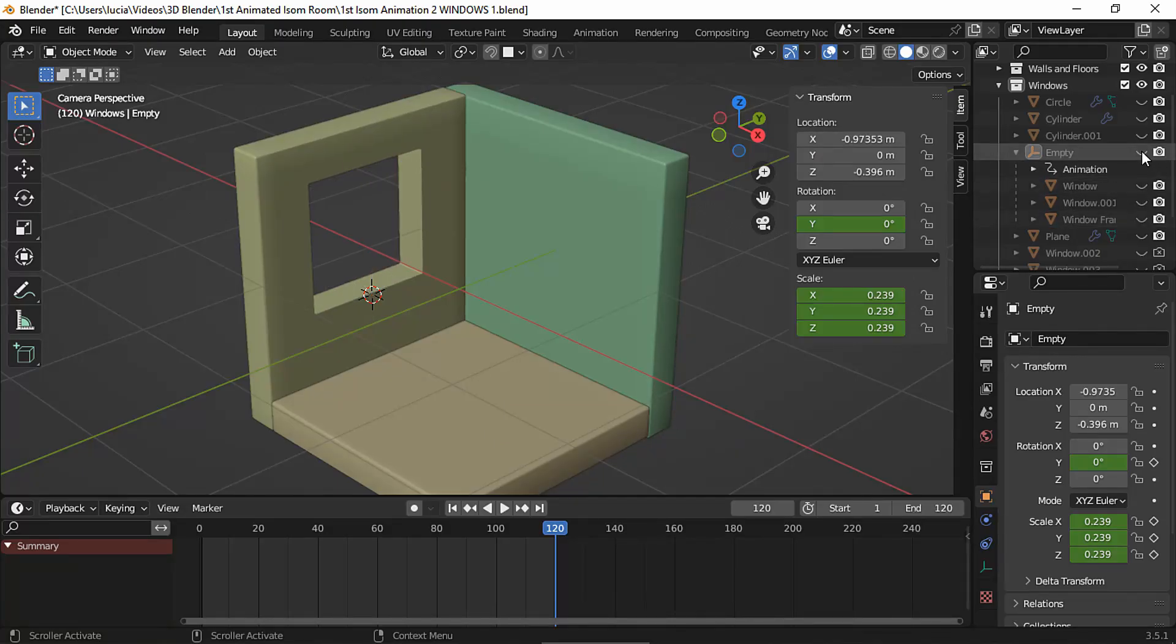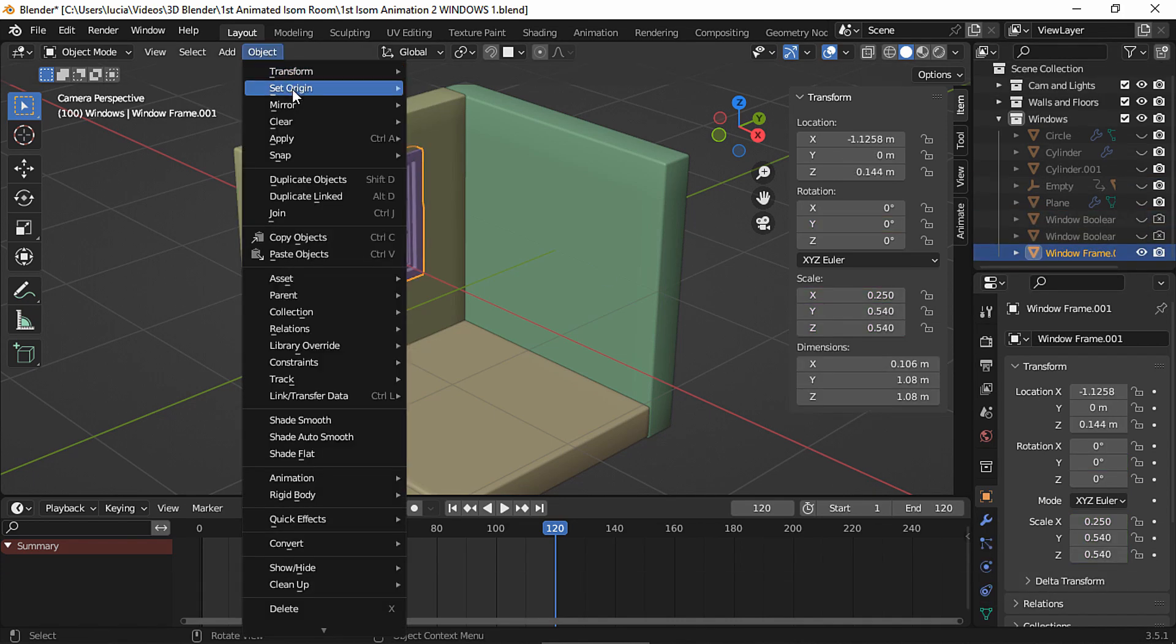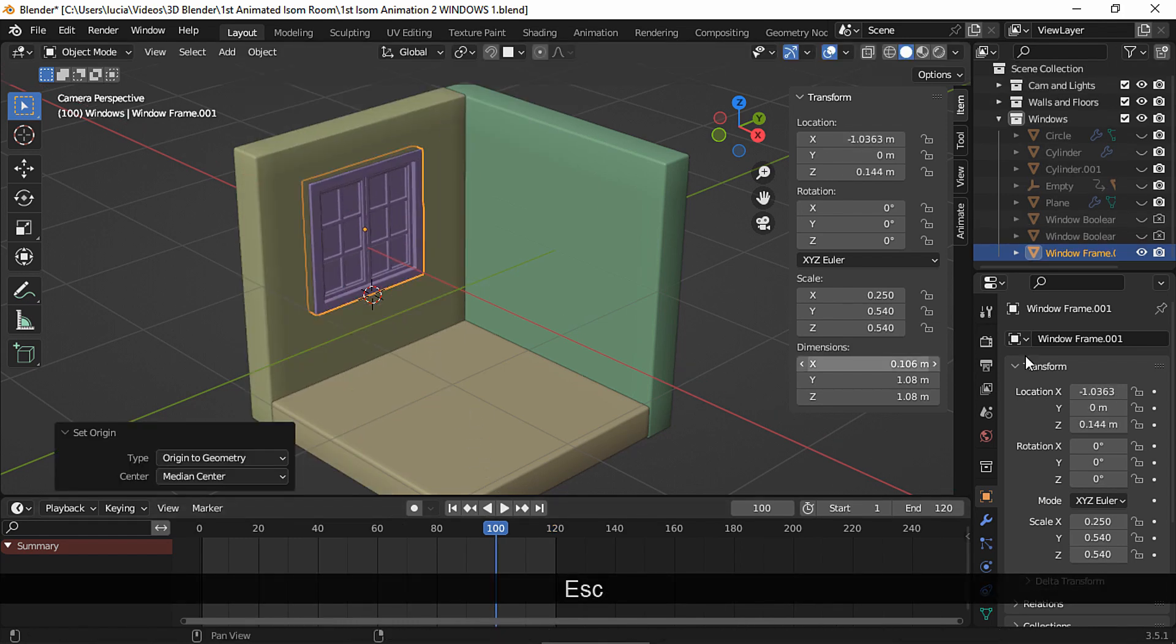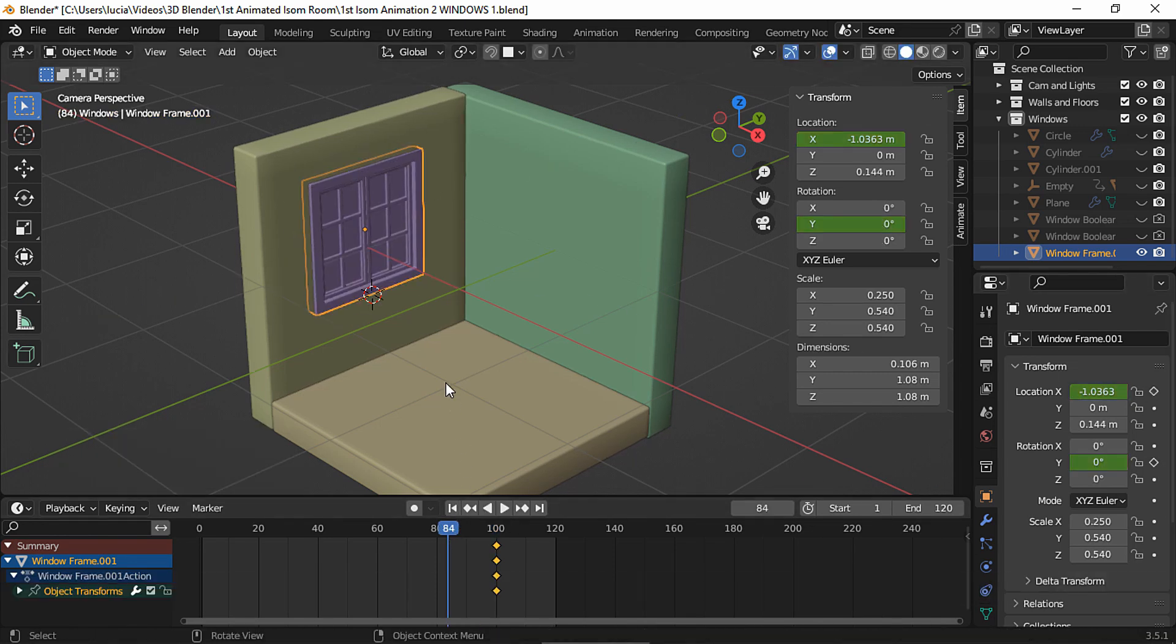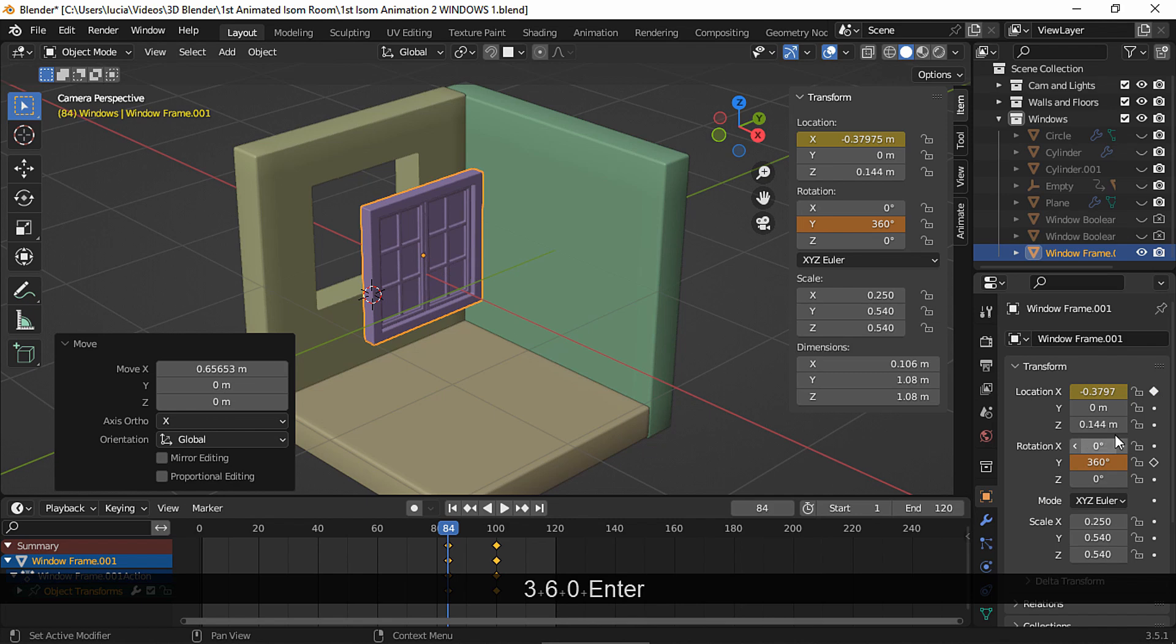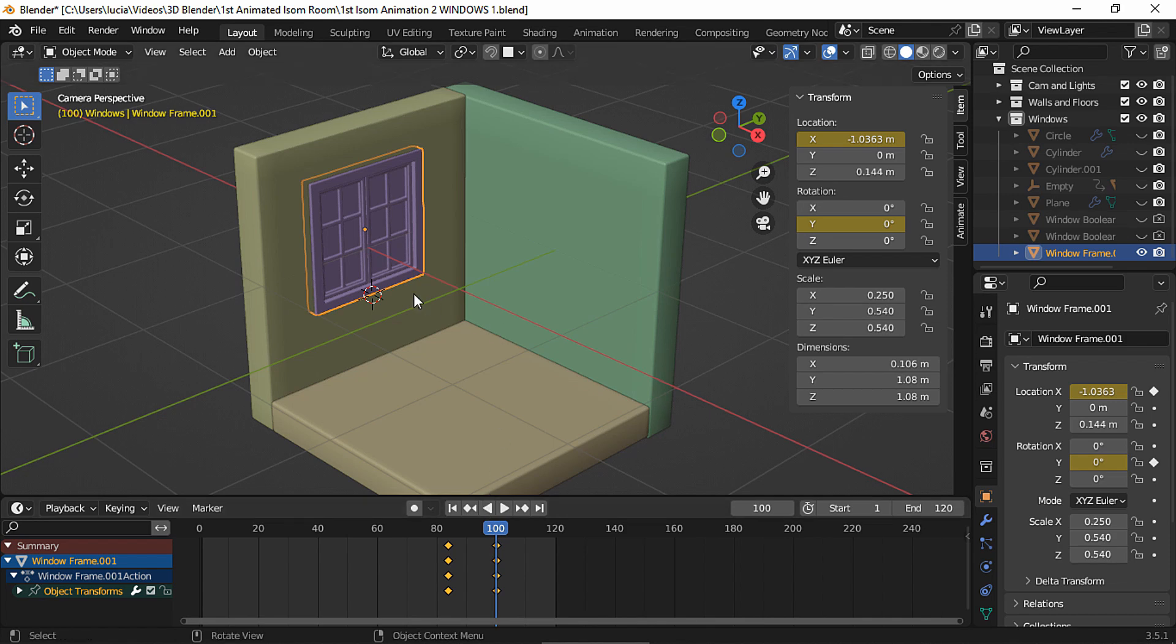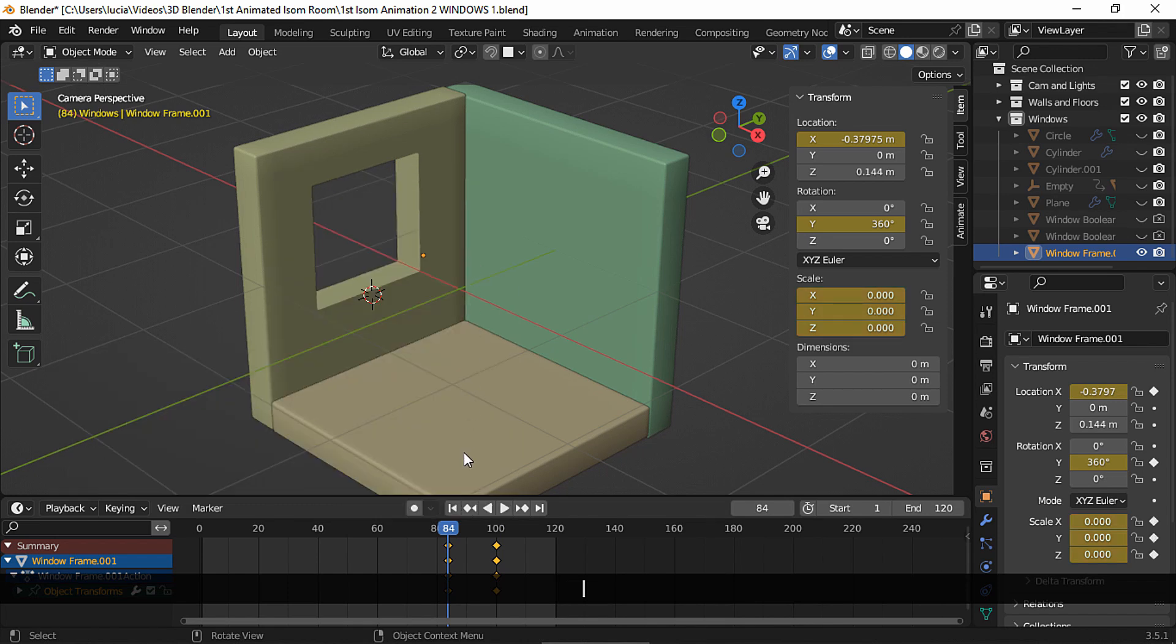For my second window animation, I'm gonna use the duplicates I made earlier and let's join them. I'm gonna use the keyframe. Origin to geometry, choose the final frame and we're gonna animate the x-axis. Insert a keyframe and now we're gonna animate the rotation on the y-axis. Set a keyframe, go to another frame, move on the x-axis and insert a keyframe. And now rotate on the y-axis 30-60 degrees and set a keyframe. In the last keyframe, set a scale keyframe. And in the first keyframe, scale to 0 and insert a keyframe. Let's take a look.